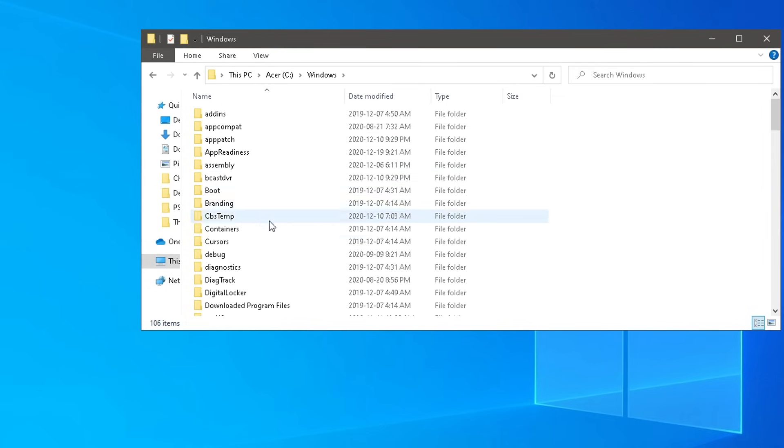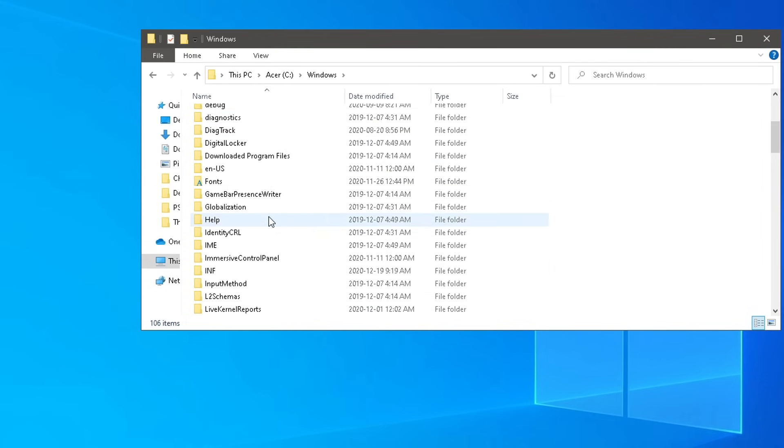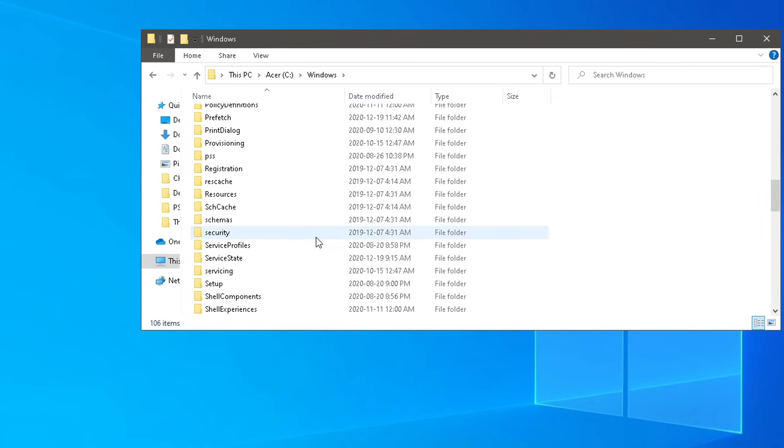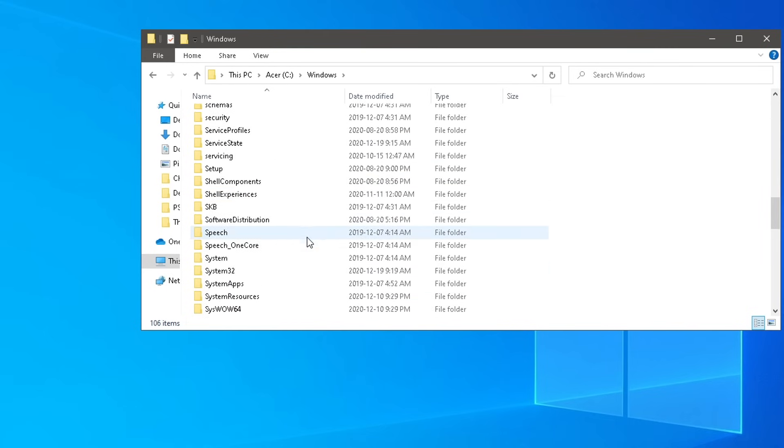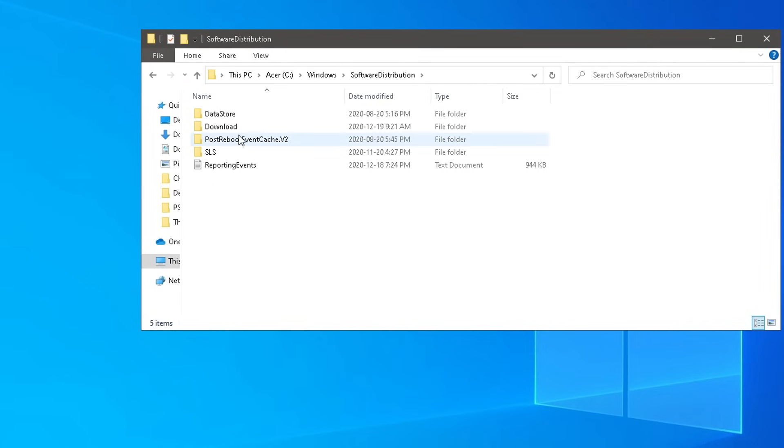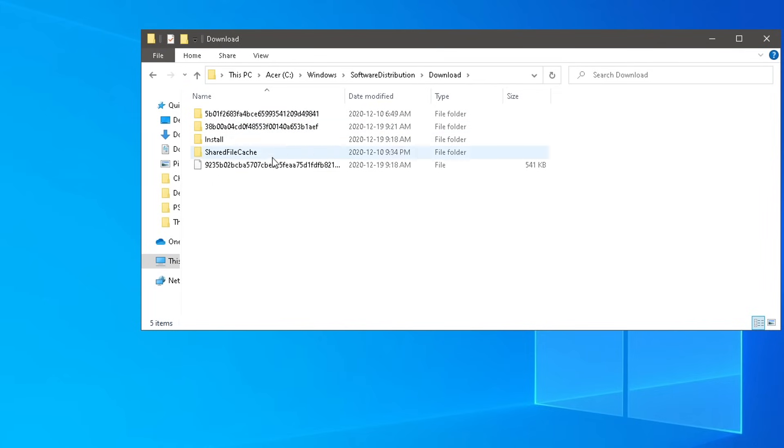We're going to head on over to Windows, and we're going to head on down to Software Distribution. After you've gone here, head on over to Download. This is going to be all the files for the Windows update. They save them on here. So if you've updated Windows 10 a bunch of times, you're going to have a bunch more files.